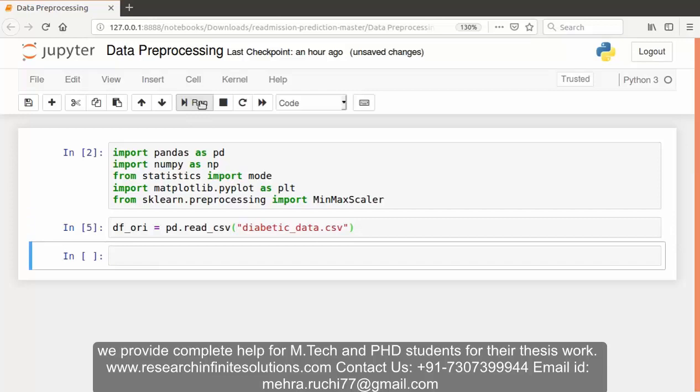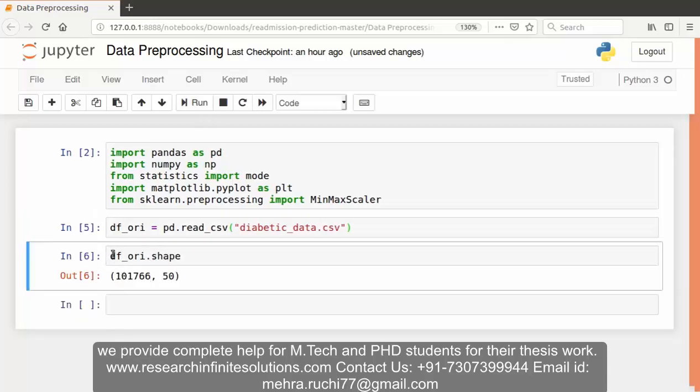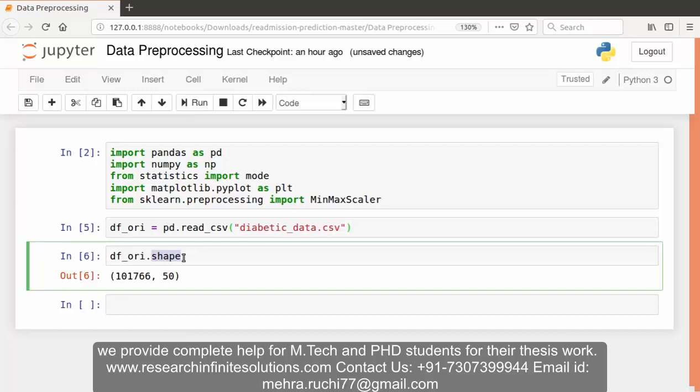After loading the dataset we can display the number of rows and columns. We can display the number of rows and columns using the shape function. This is the number of rows and this is the number of columns in our dataset.